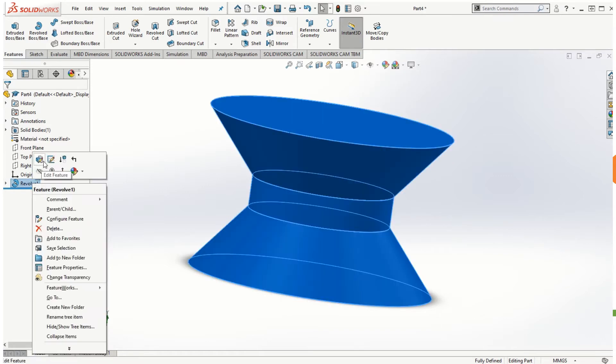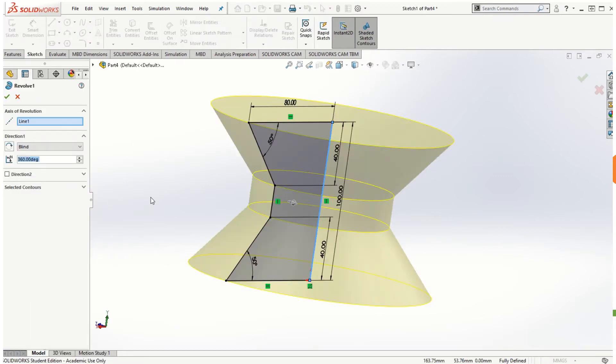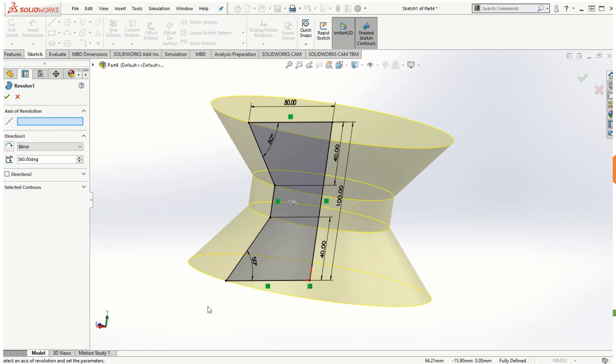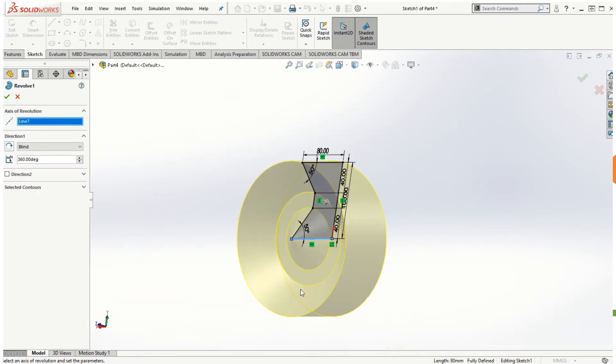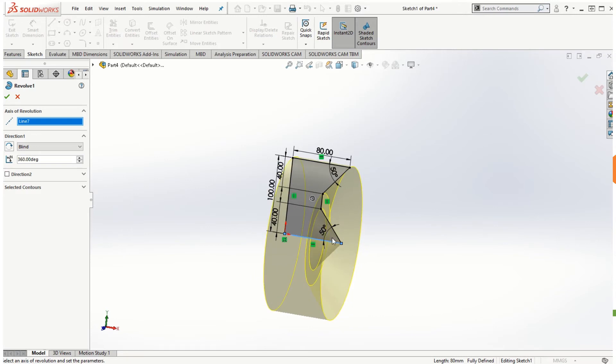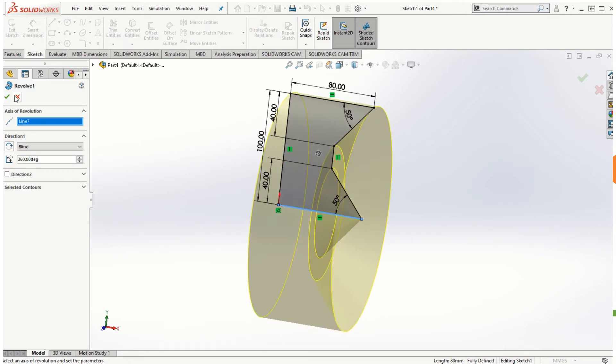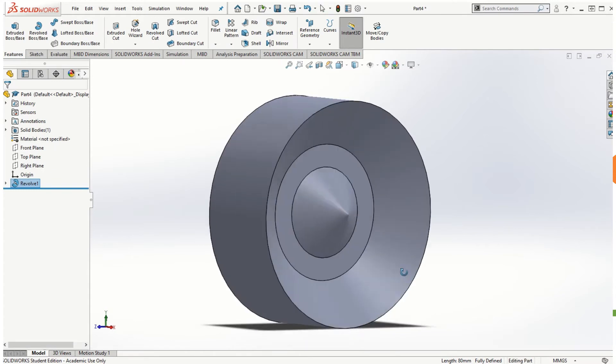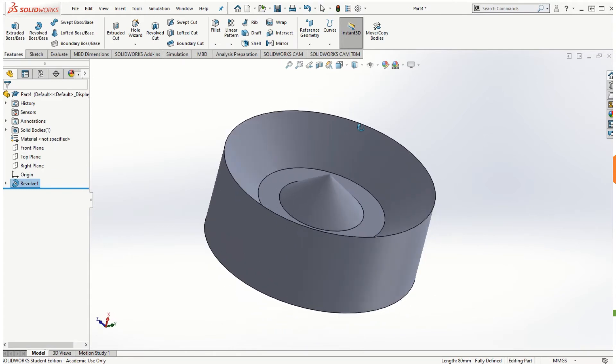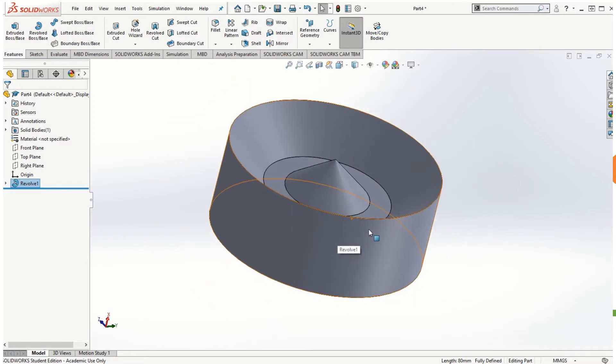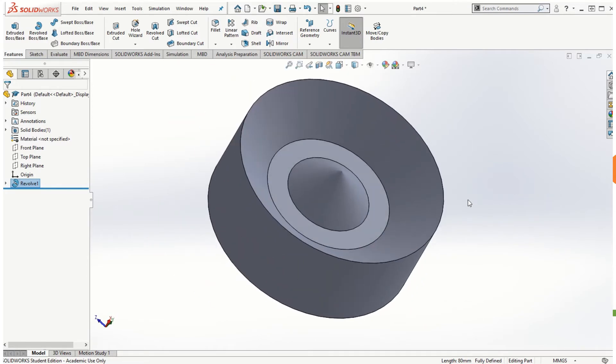If I right click on the revolve and click on the edit feature and do not choose line one as the axis of revolution, I can right click and say clear selections. And instead of the vertical line, if I click on the horizontal line at the bottom, we can get another solid feature here. So if I click OK, we can see how the revolve solid model can be created based on what axis of revolution we choose to revolve the sketch.